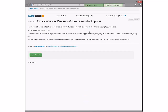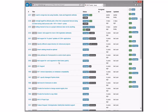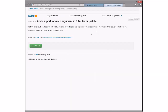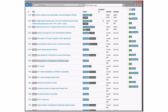Extra attribute for PermissionEx to control inherit options — yes, we should do this feature. There's another similar feature request about controlling inheritance; this is probably one of the earlier ones. We could take that in 3X. Support for NAnt tasks — no. NAnt's gone, so that's obsolete.